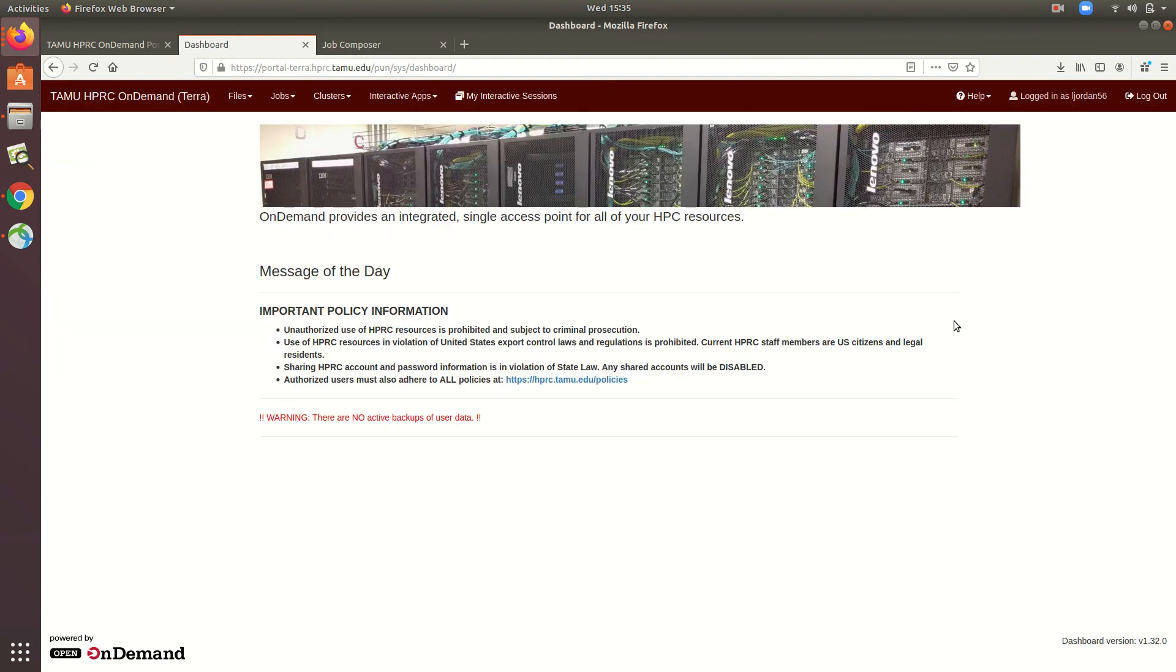So that's pretty much it for using the portal to create jobs. Be sure to stay tuned for more instructional videos from HPRC, and if you have any feedback on this video or any other concerns, feel free to reach out to help at hprc.tamu.edu. And as always, thanks for watching.